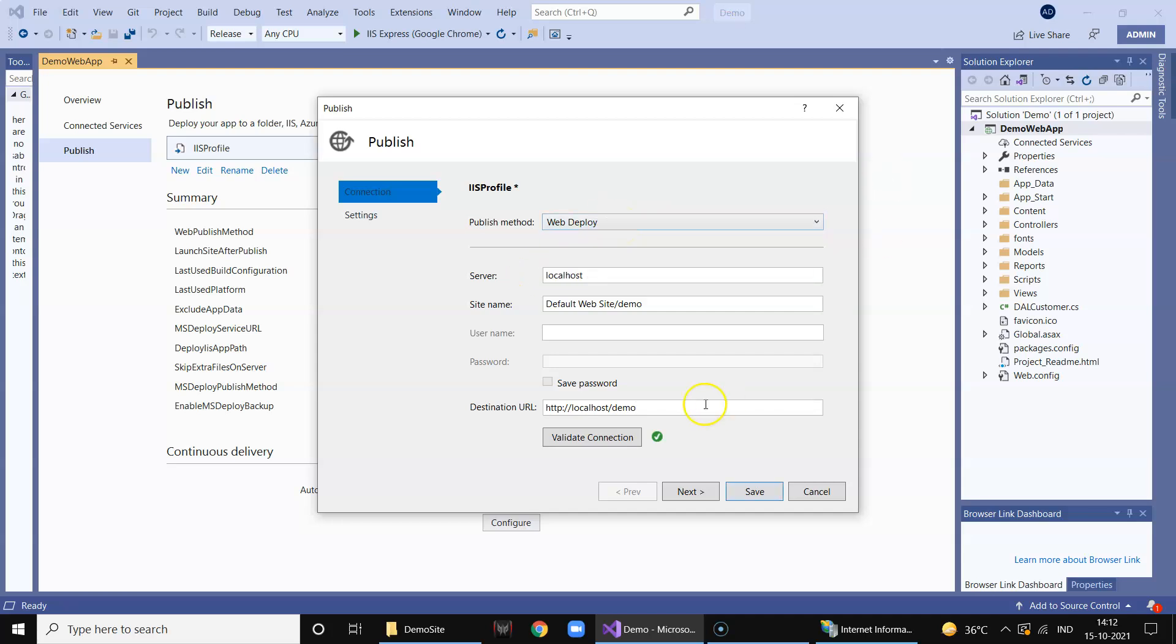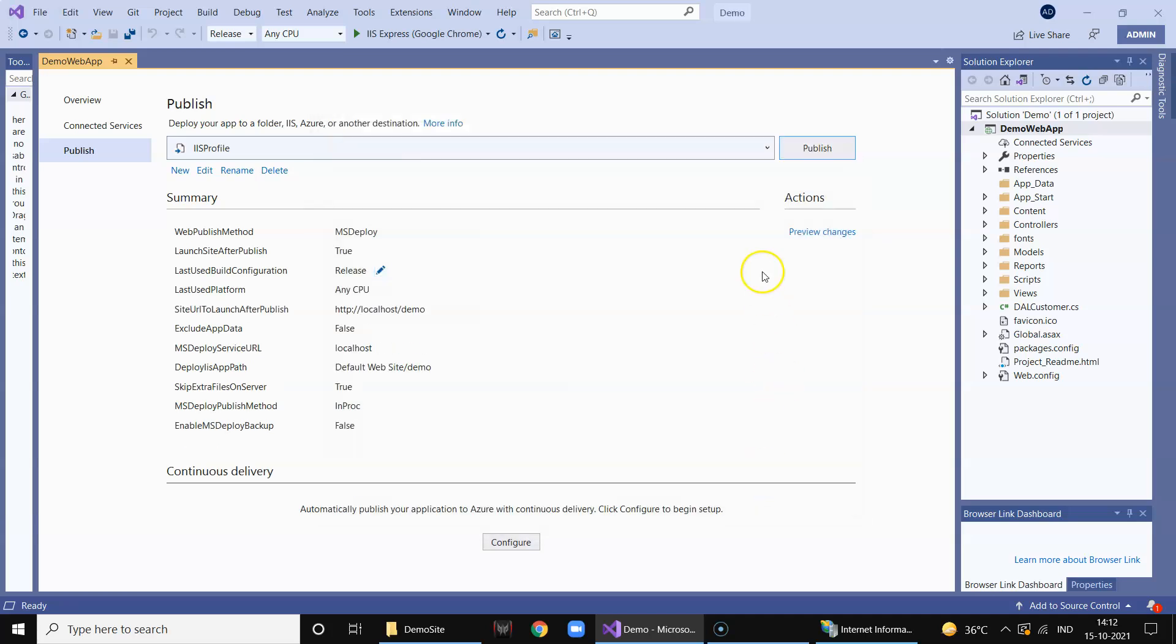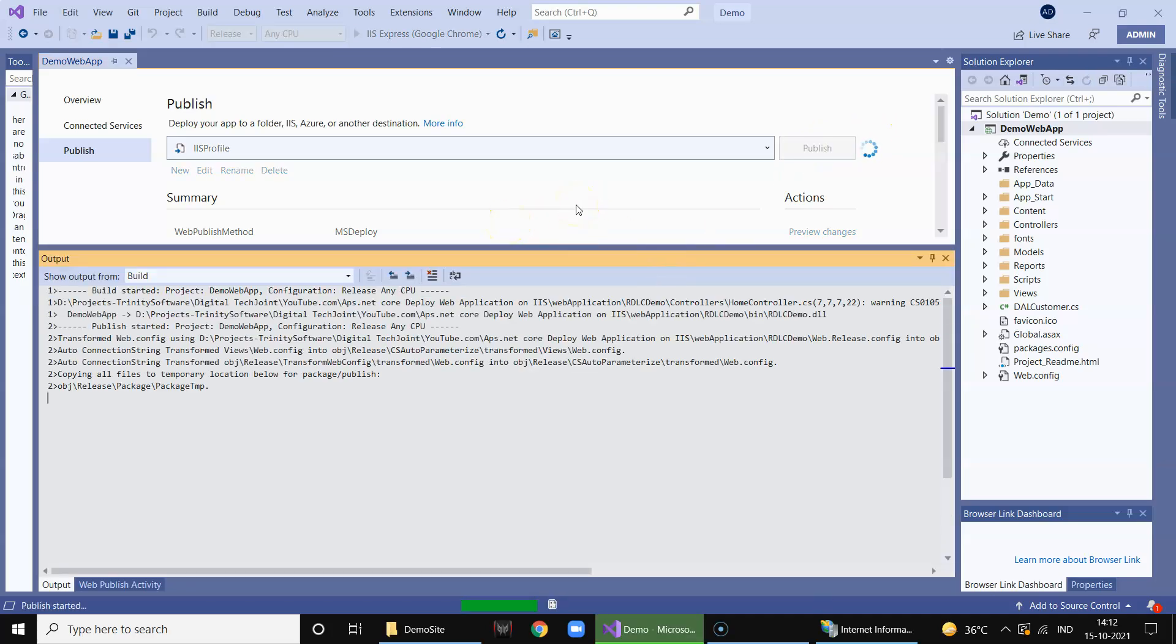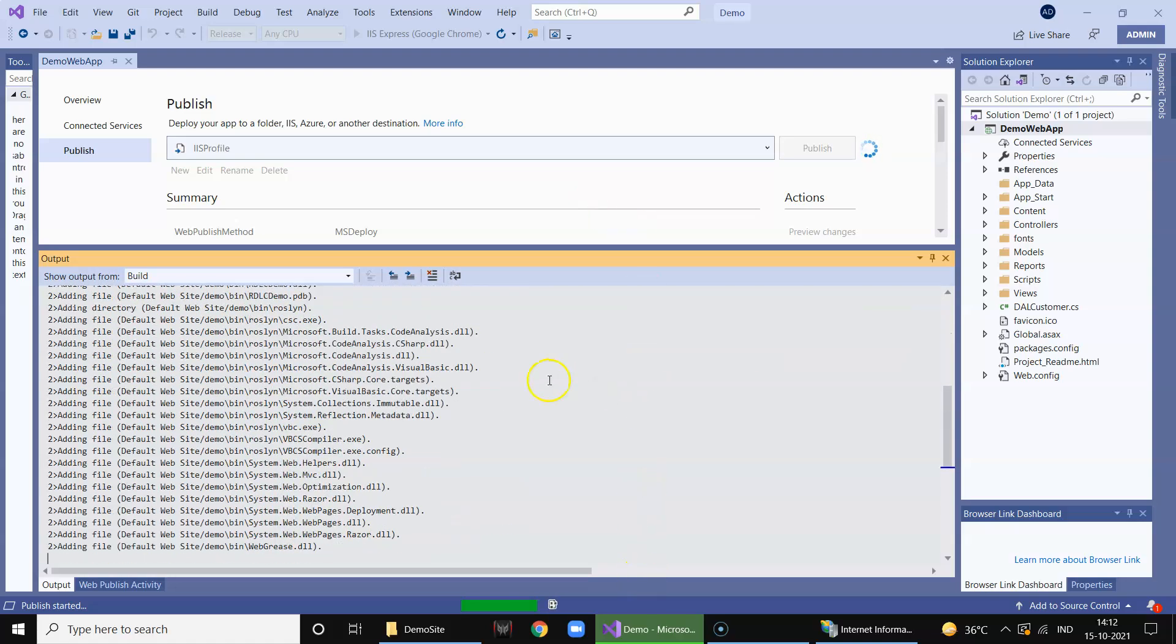Now what happens is that we need to click on publish and what will happen when you click on publish - it will go ahead and create all the required folders in your IIS and run the application directly.